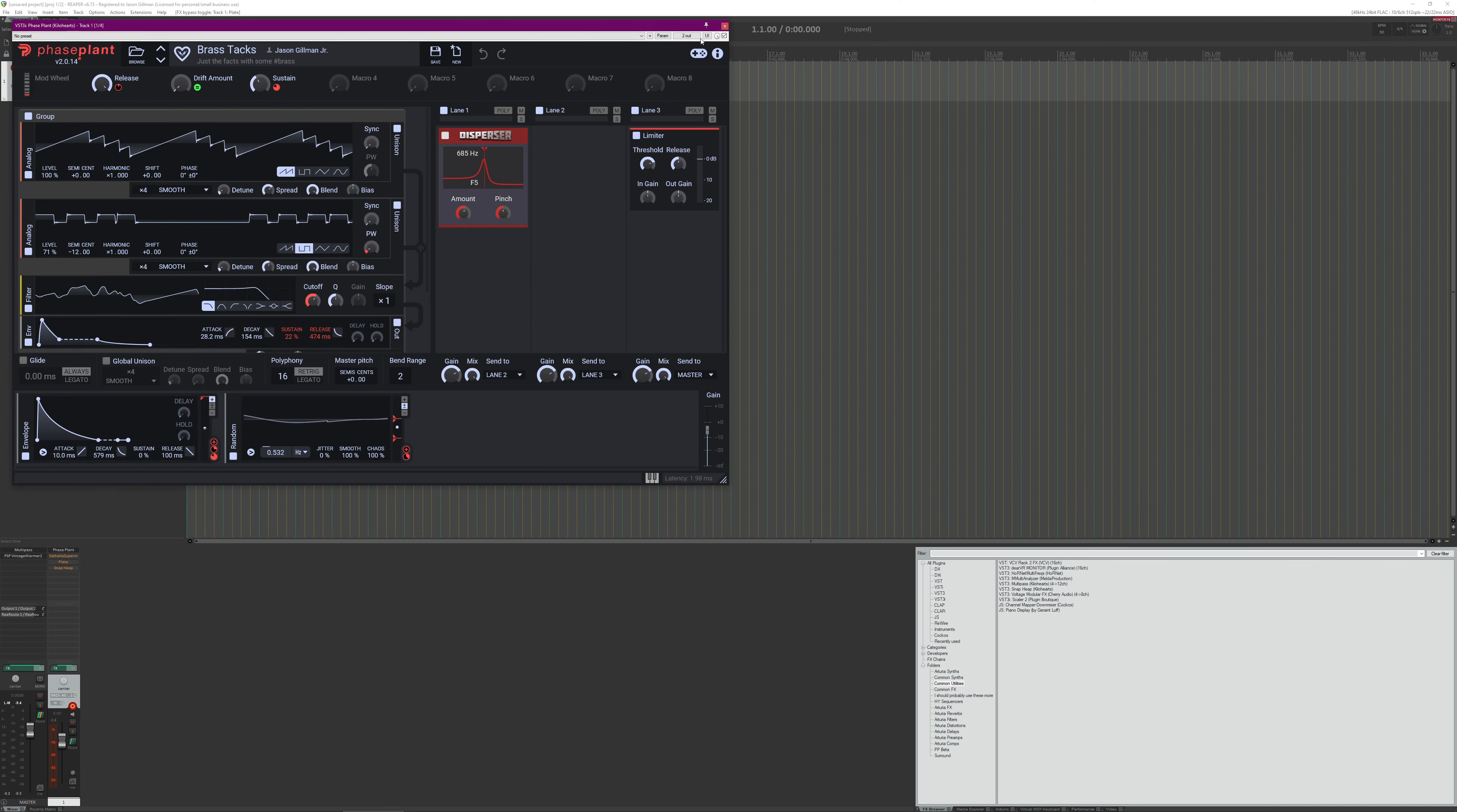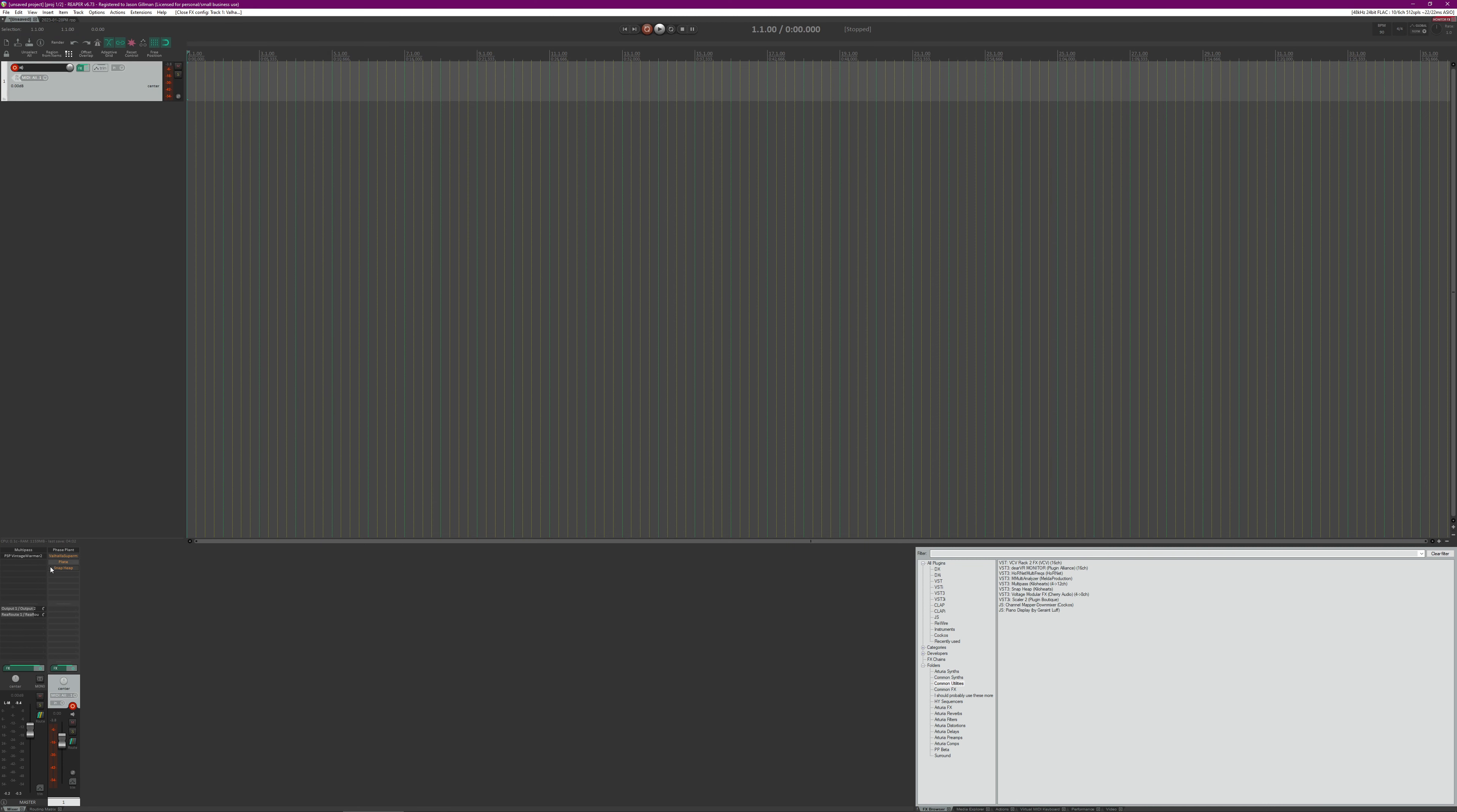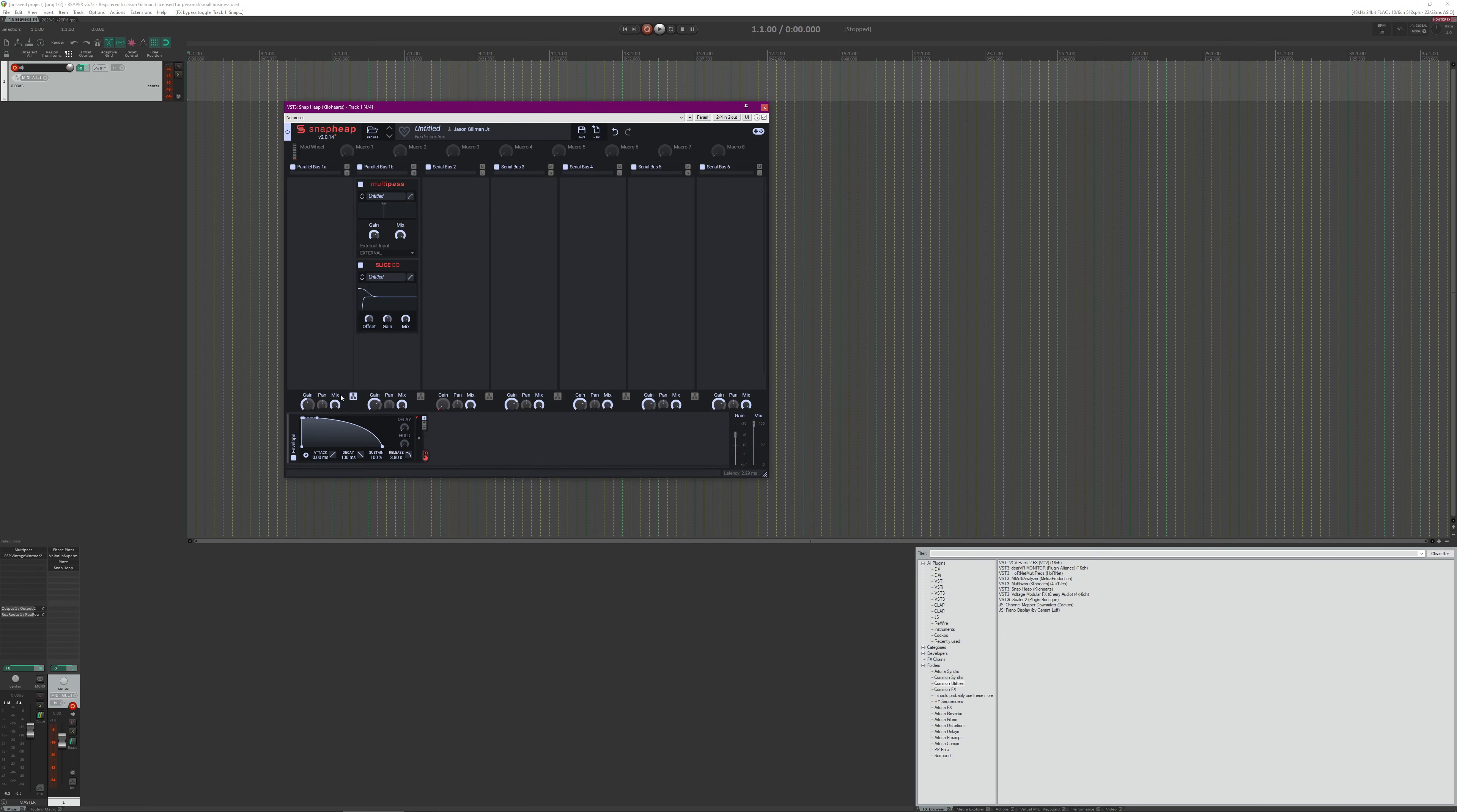Just a simple Phase Plant patch. Essentially what we're doing is running it through Valhalla Supermassive, get that re-enabled, UVI Plate, and then really what's going on here at the end in the Snap Heap instance is we are running a parallel chain.